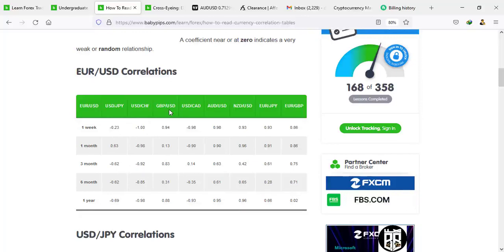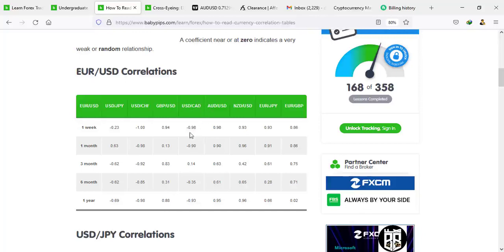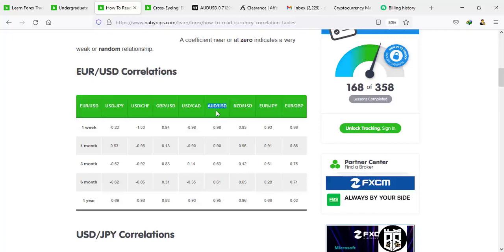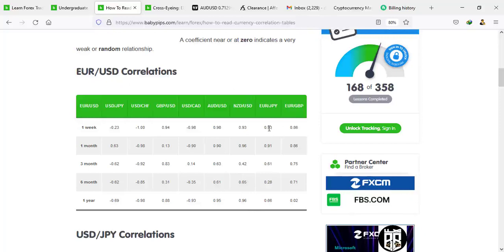USD/CHF shows minus 1 — strongly uncorrelated. Now if you look at EUR/USD and GU, in the one-year period it's 0.88. USD/CAD looks the same. For AUD/USD you can see 0.98, 0.90, 0.63, 0.61, 0.95 — so you can trade EUR/USD and AUD/USD and be confident they are strongly correlated. If EUR/USD is pushing up, Australian dollar is likely pushing up as well — the figures are almost 1.0. NZD/USD is almost the same: 0.96, 0.93, 0.42, 0.65, 0.96. EUR/JPY: 0.93, 0.91, 0.61, 0.28, 0.66.